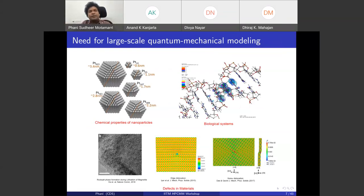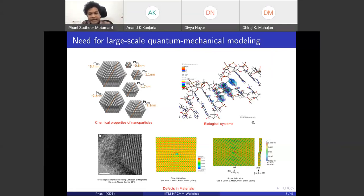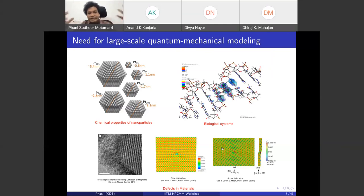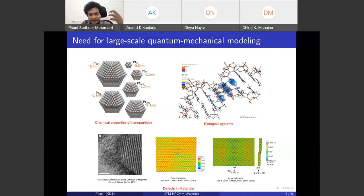Why are large-scale quantum mechanical calculations important? There are many areas: understanding chemical properties of nanoparticles and their role in catalysis; computing current-voltage characteristics of biological systems like DNA in the presence of an electrode; and understanding defects in materials — which, even in small concentrations, have significant influence on macroscopic properties. Simulating defects at the quantum mechanical scale requires ten thousand to tens of thousands of atoms.